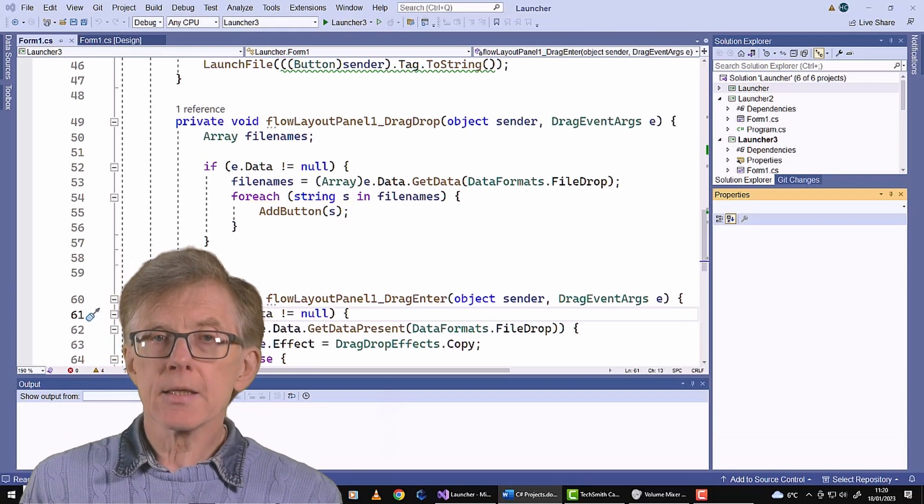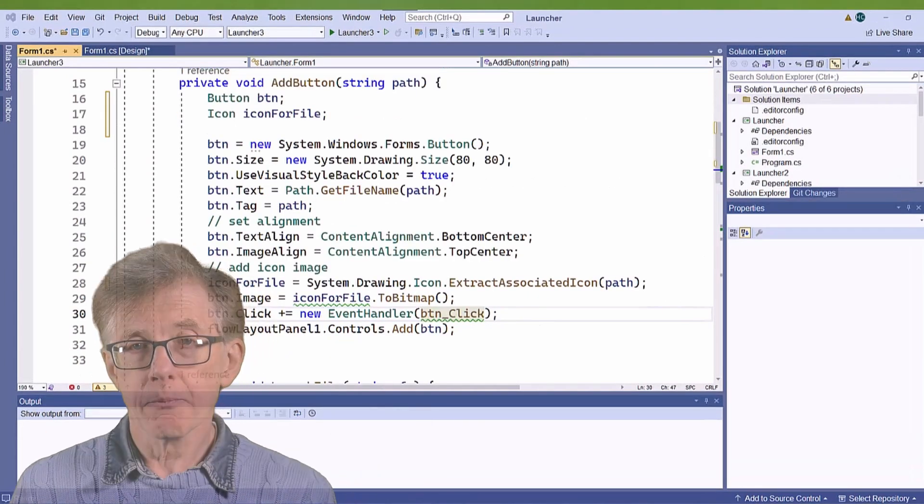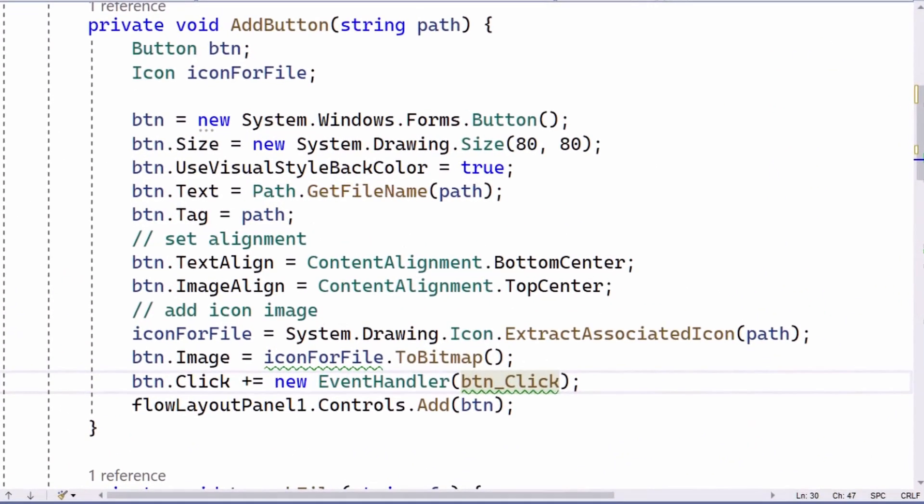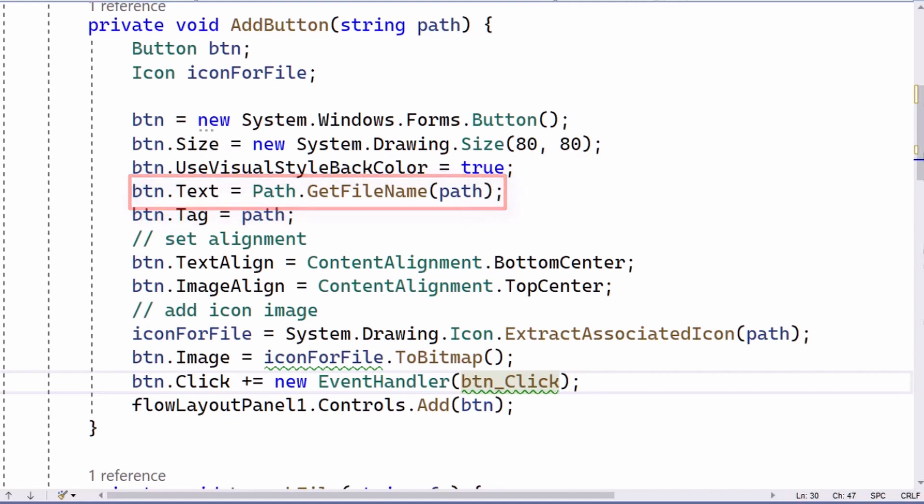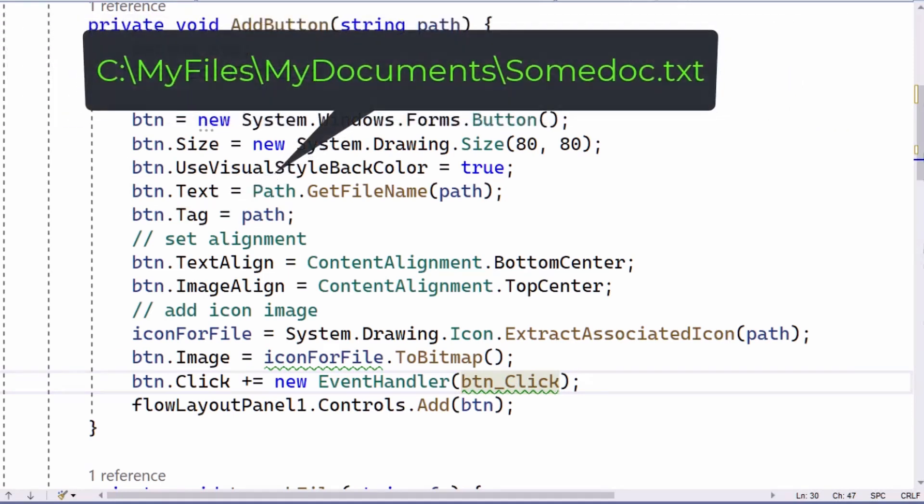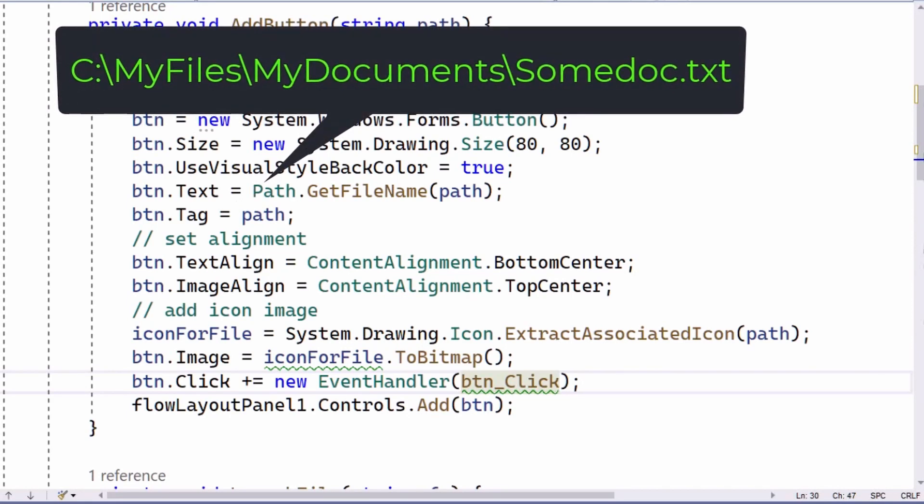This is my AddButton method. It creates a new button object, sets its size and its color, and it parses out the file name from the full path. The full path could be quite long, so you wouldn't want it all shown on the button. For example, if the full path happened to be c colon slash my file slash my document slash some doc dot txt,